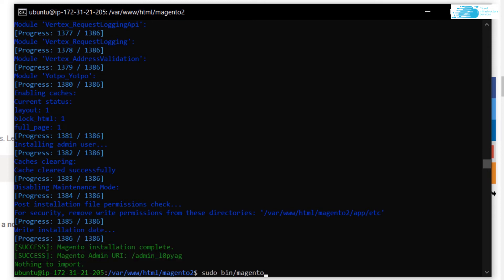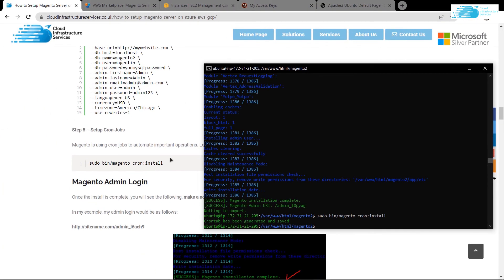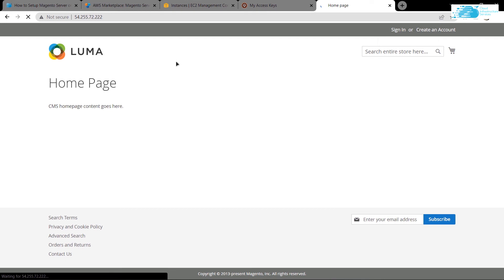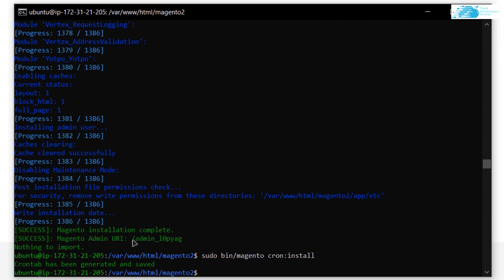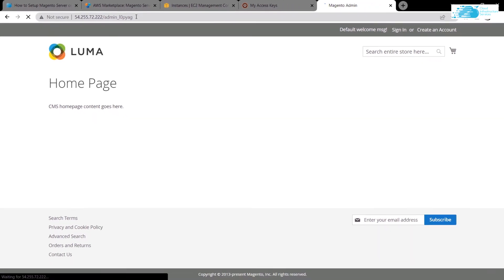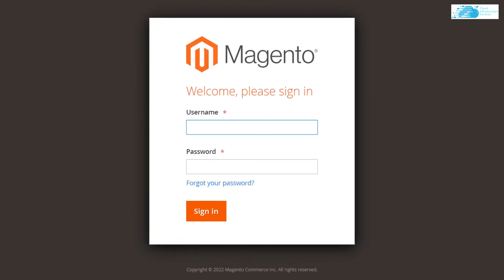Once installation is done, set up cron jobs by running 'sudo bin/magento cron:install'. After that, open your virtual machine's IP address in a browser and refresh — you should now see the Magento Luma homepage. To access the admin dashboard, go back to your SSH terminal and copy the admin URL shown there, then paste it after your IP address in the browser.